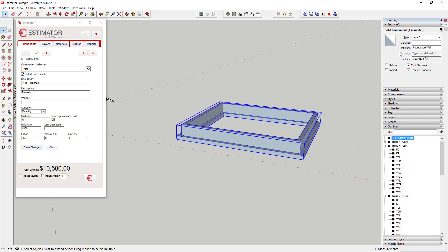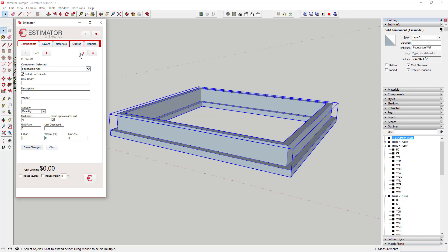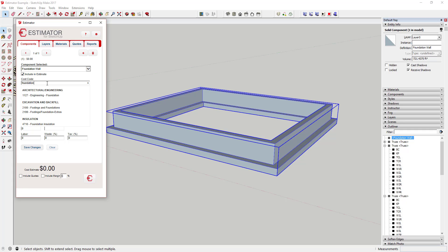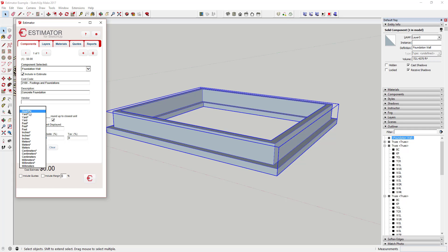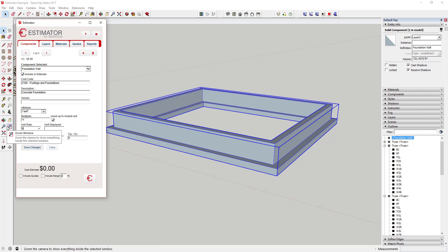For example, if you were to create a solid foundation wall and then look in your entity info, you can see that it gives you a volume. You can adjust your unit cost to calculate a total cost for your object including labor, waste, and tax based on that volume.